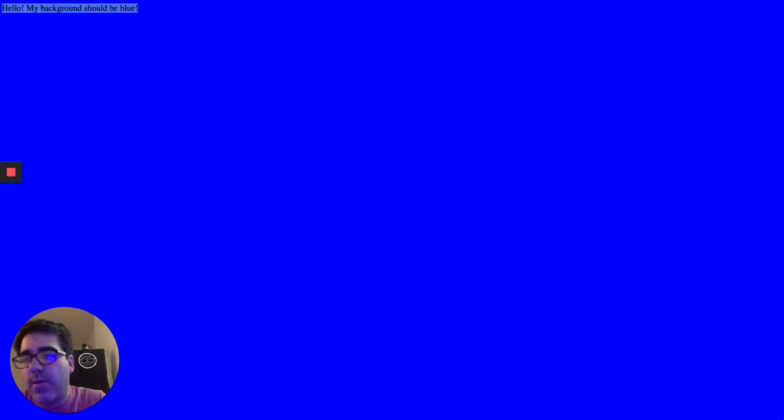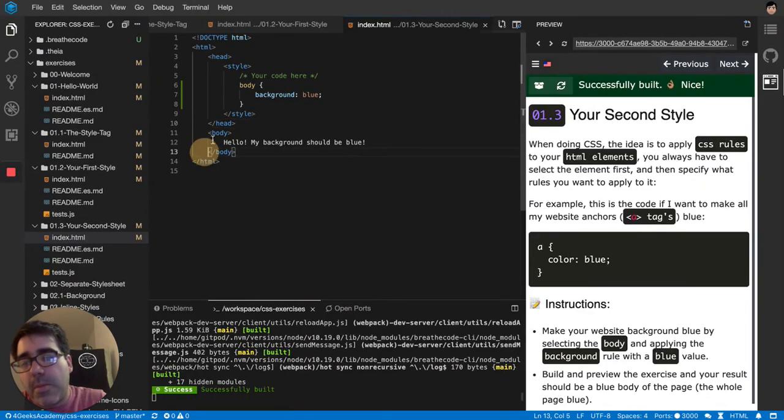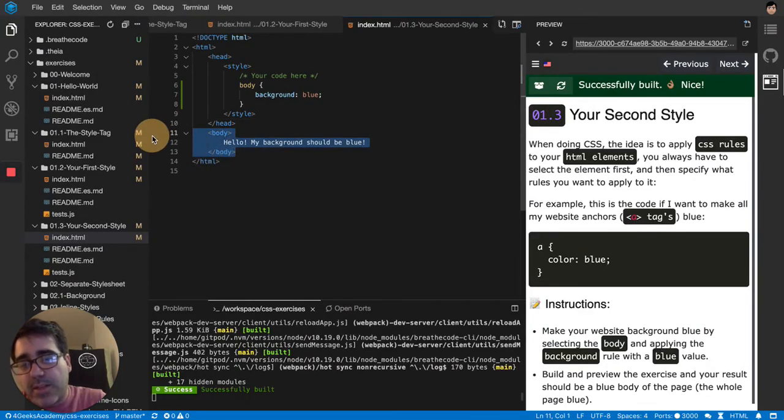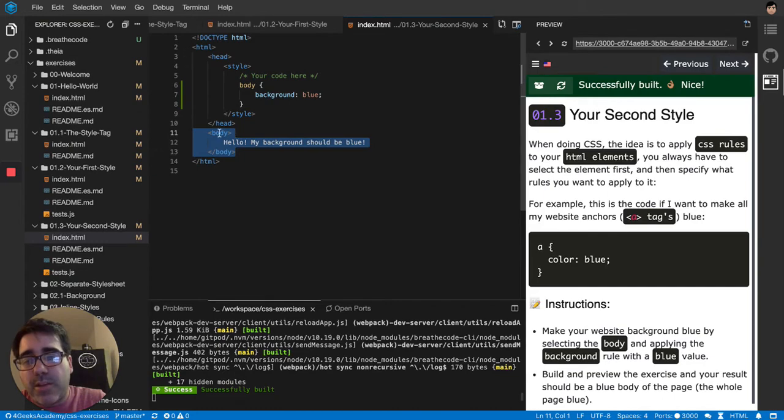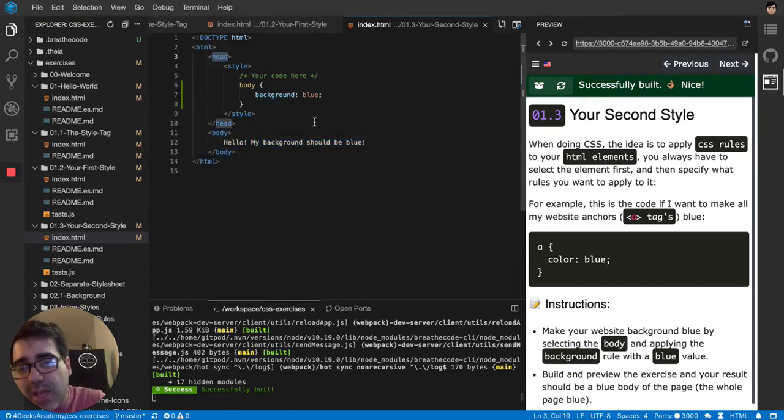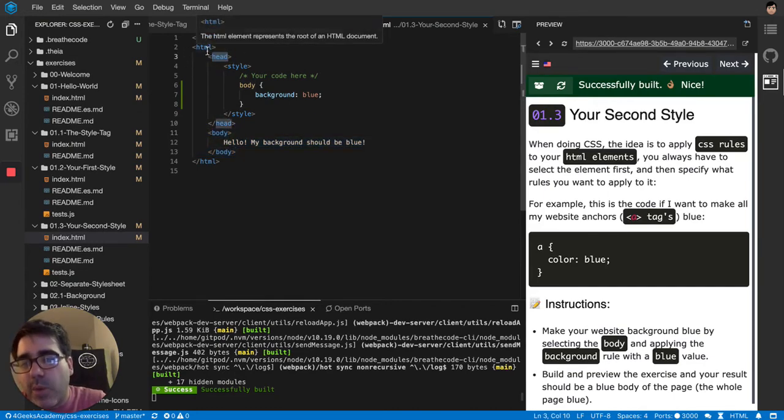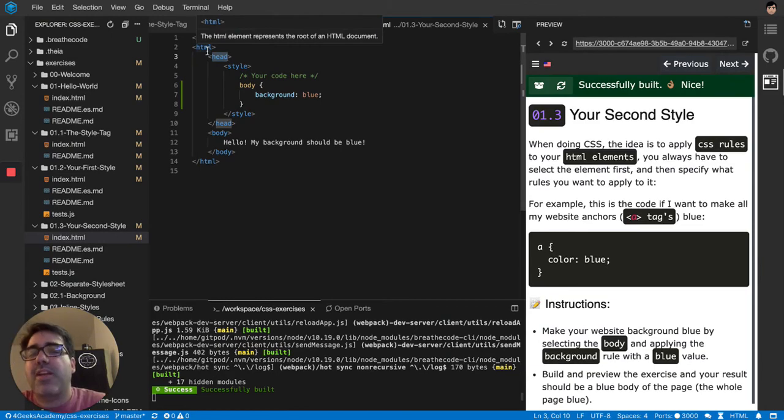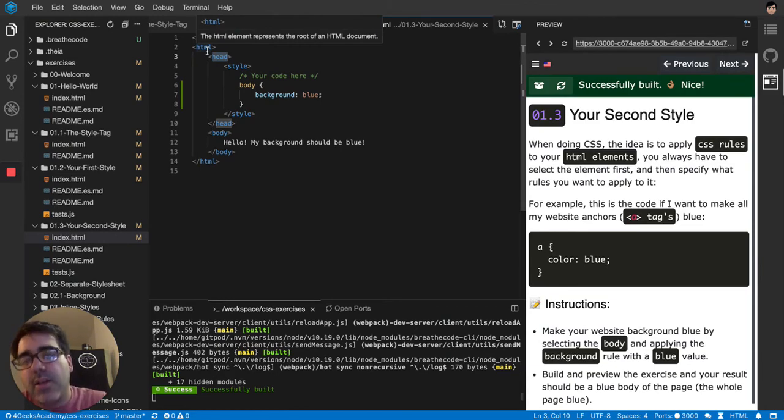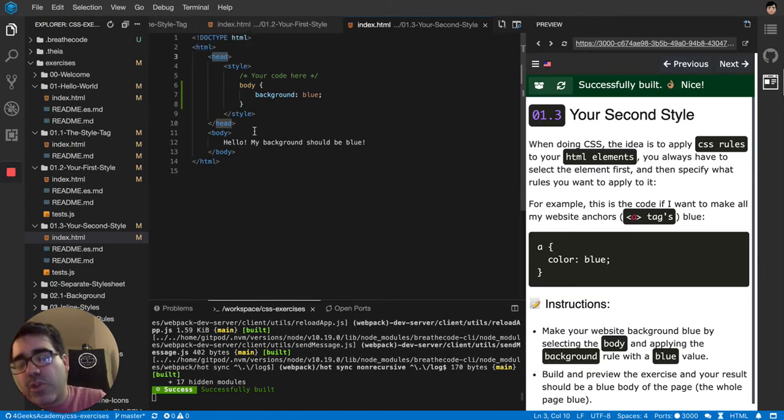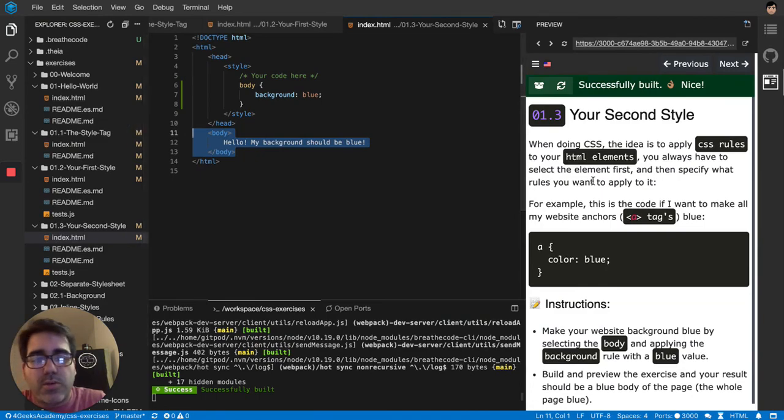It's all blue now. Remember, the body is what shows up on the website. That's why you apply it to the body. You're not going to apply a background to the head because it doesn't make any sense. The head is not part of the website, it's more like the metadata of the website. It doesn't show up. The body is what shows up.